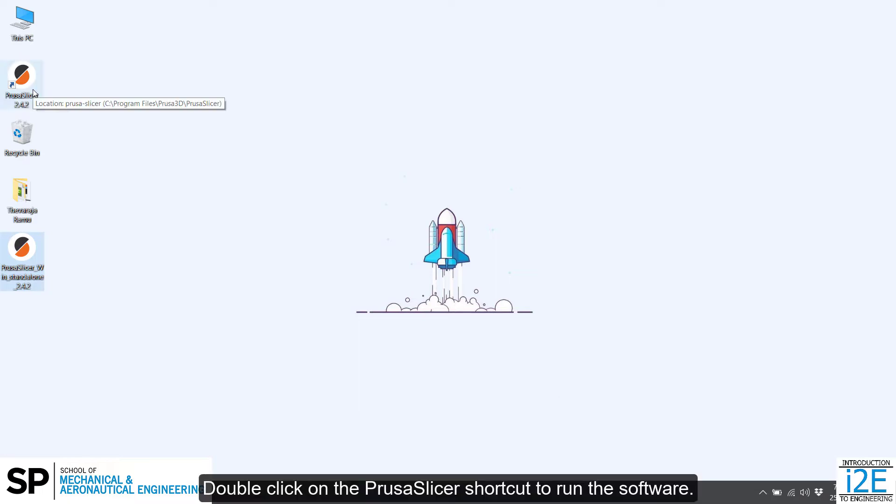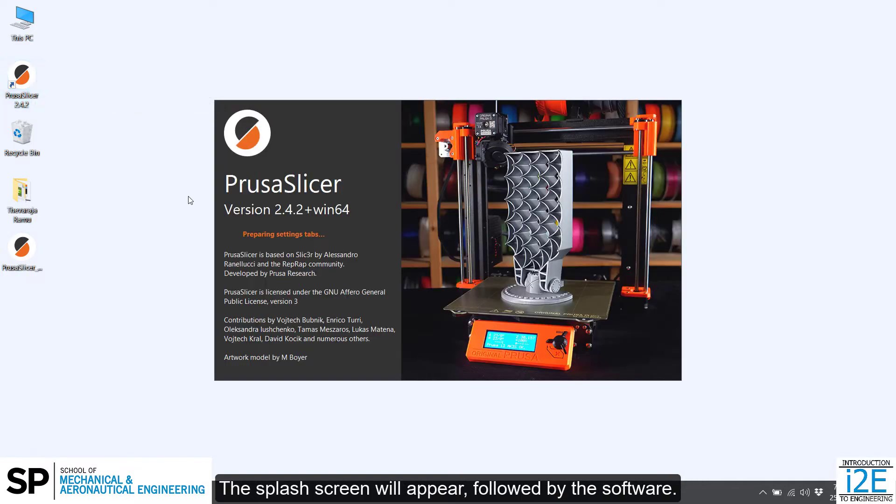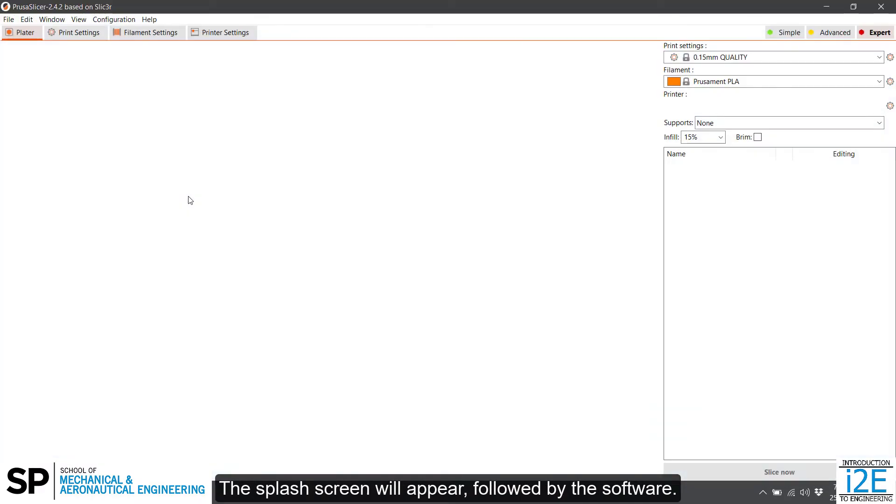Double-click on the PrusaSlicer shortcut to run the software. The splash screen will appear, followed by the software.